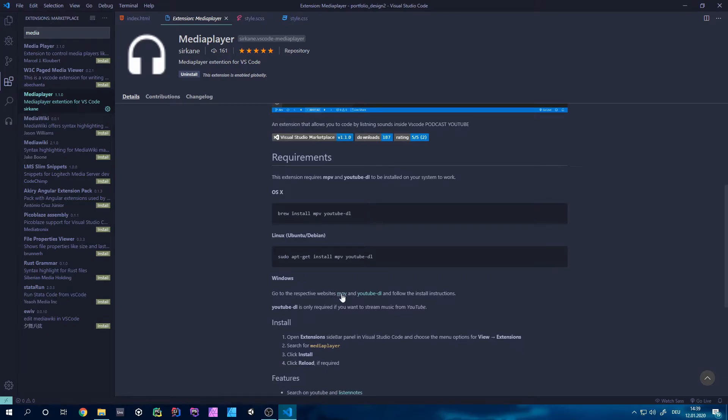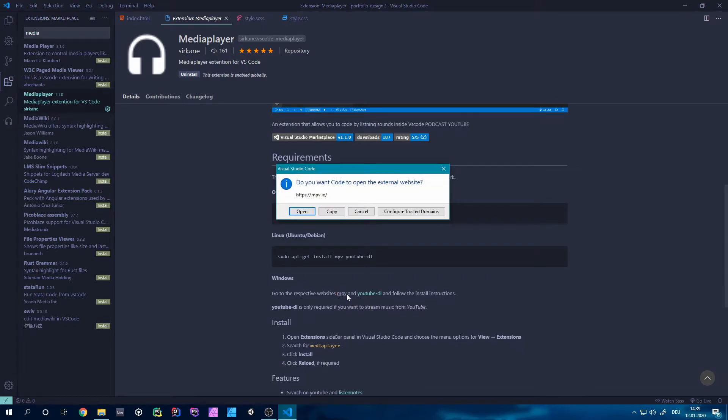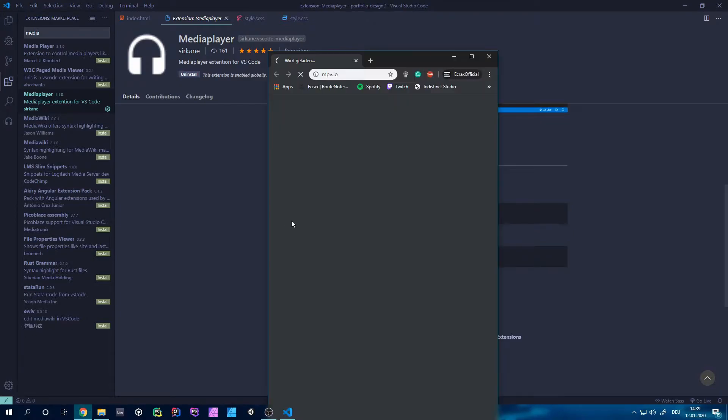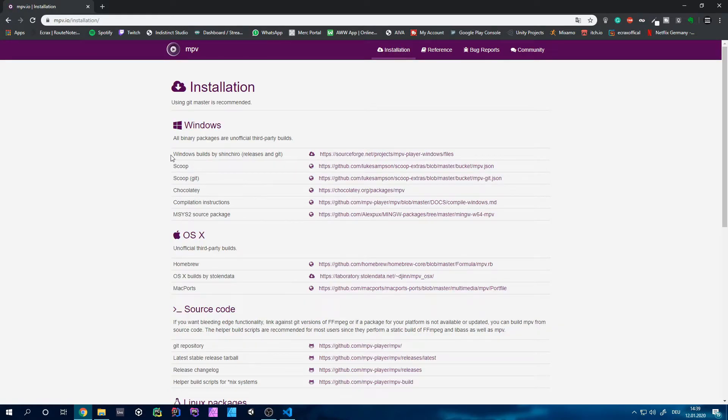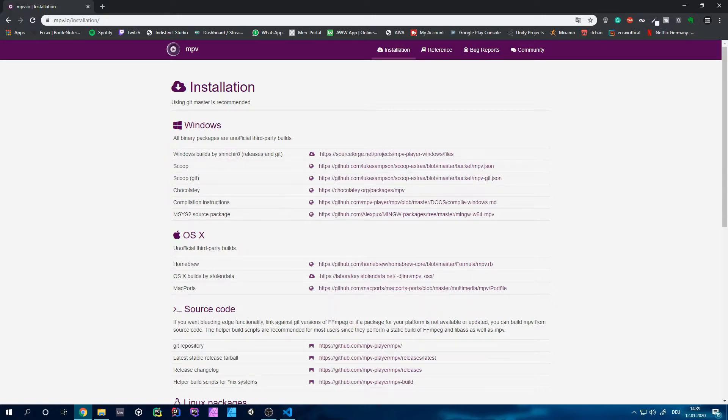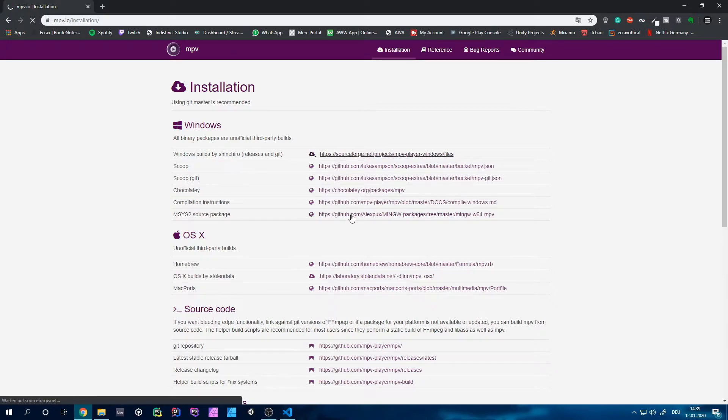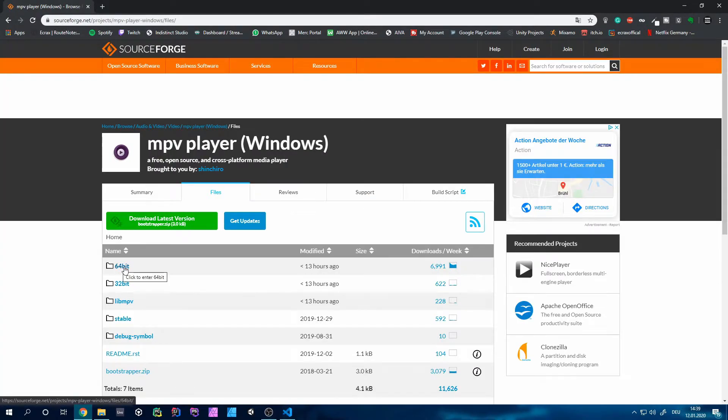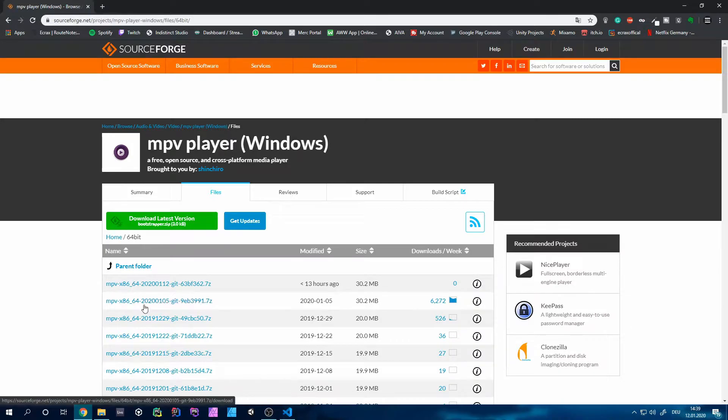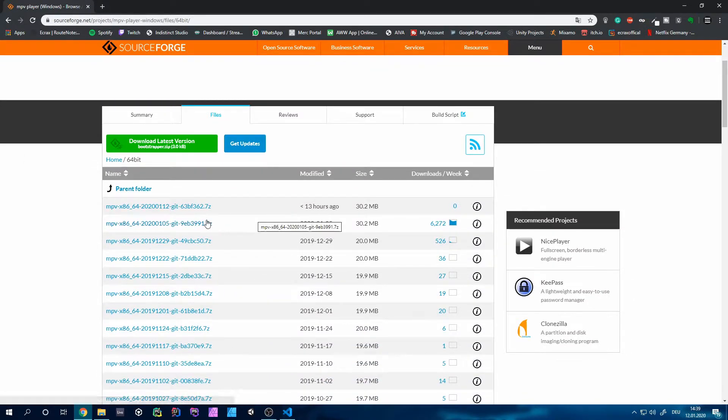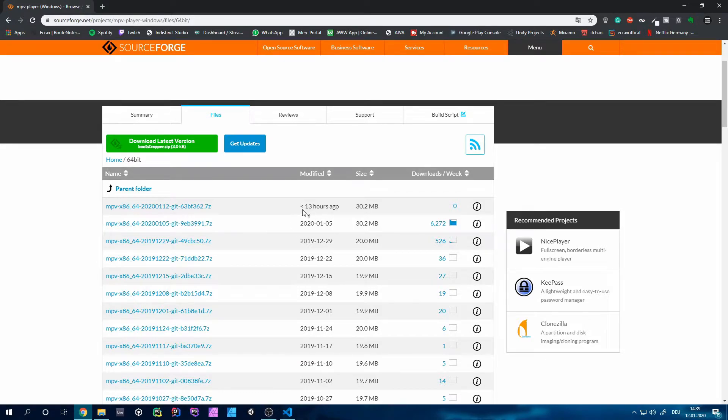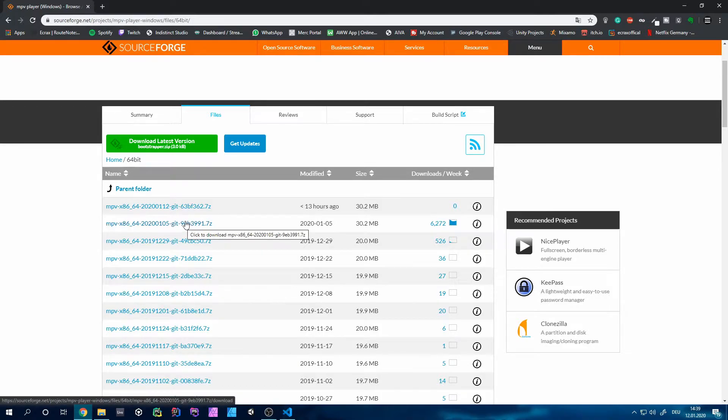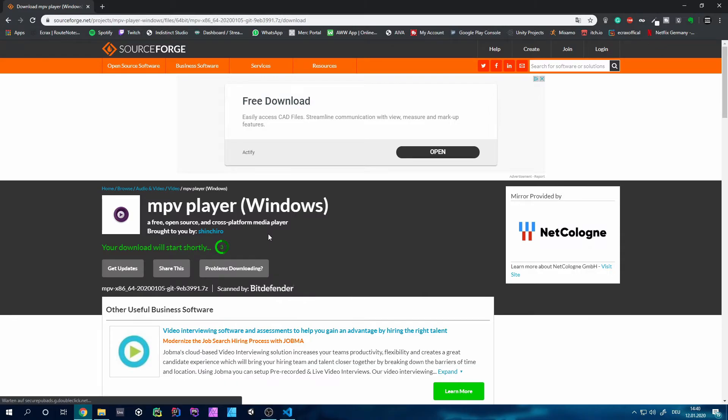So you want to go to the website of MPV, click on this button and open the website in your browser, and you want to go to the installation. There you can get the Windows build by Shinaki, by this guy, I really can't pronounce his name. So you want to click that link, it's just a SourceForge link. You can go to 64-bit and there you can see many builds they did. So this one I used before, and actually there's also another version from 13 hours ago, but I'm still going to use this one because this one works. So you can click on that and it will automatically download.